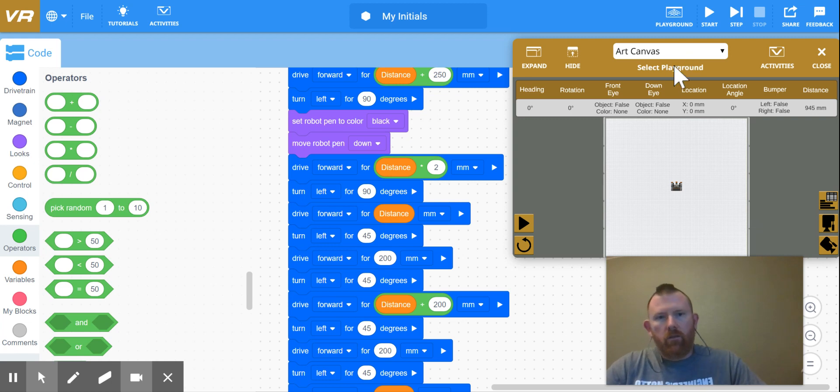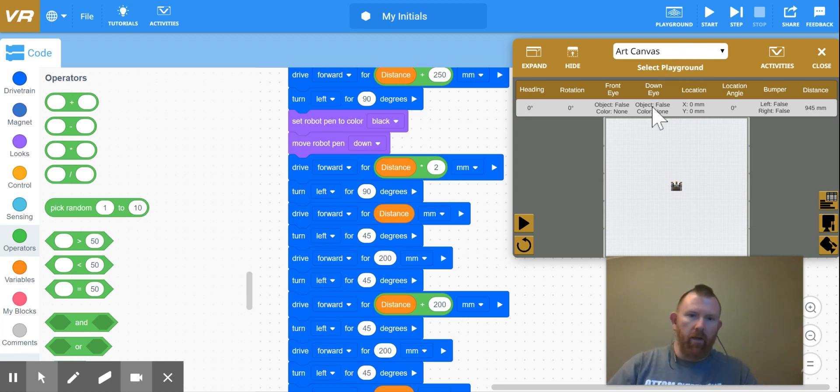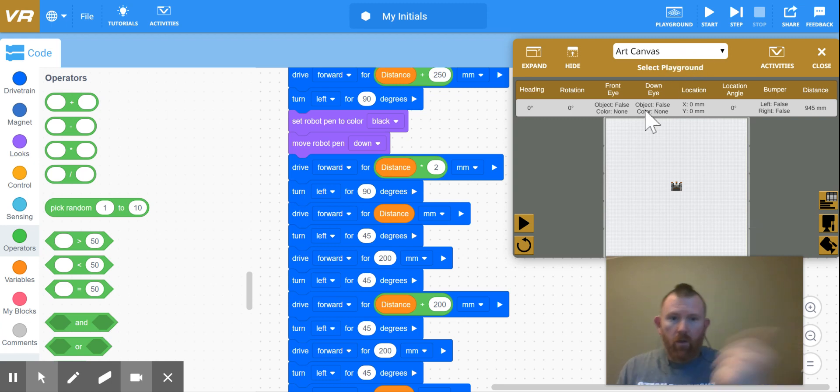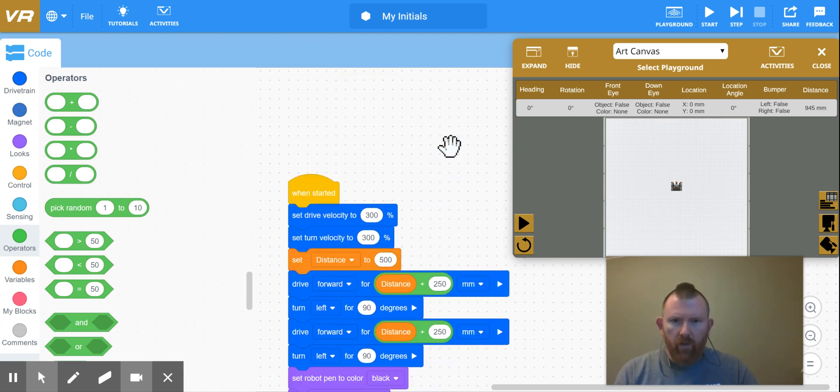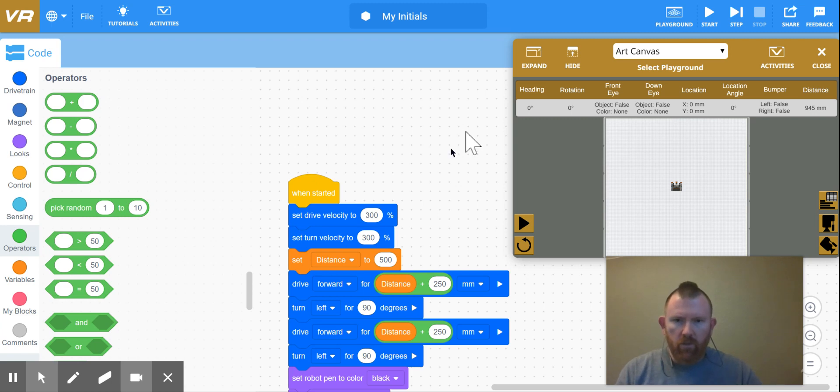You can see the playground we're using is the art canvas. When you open that one up, you start off in the middle. This is quite a bit of a long program, so be patient as you do this.